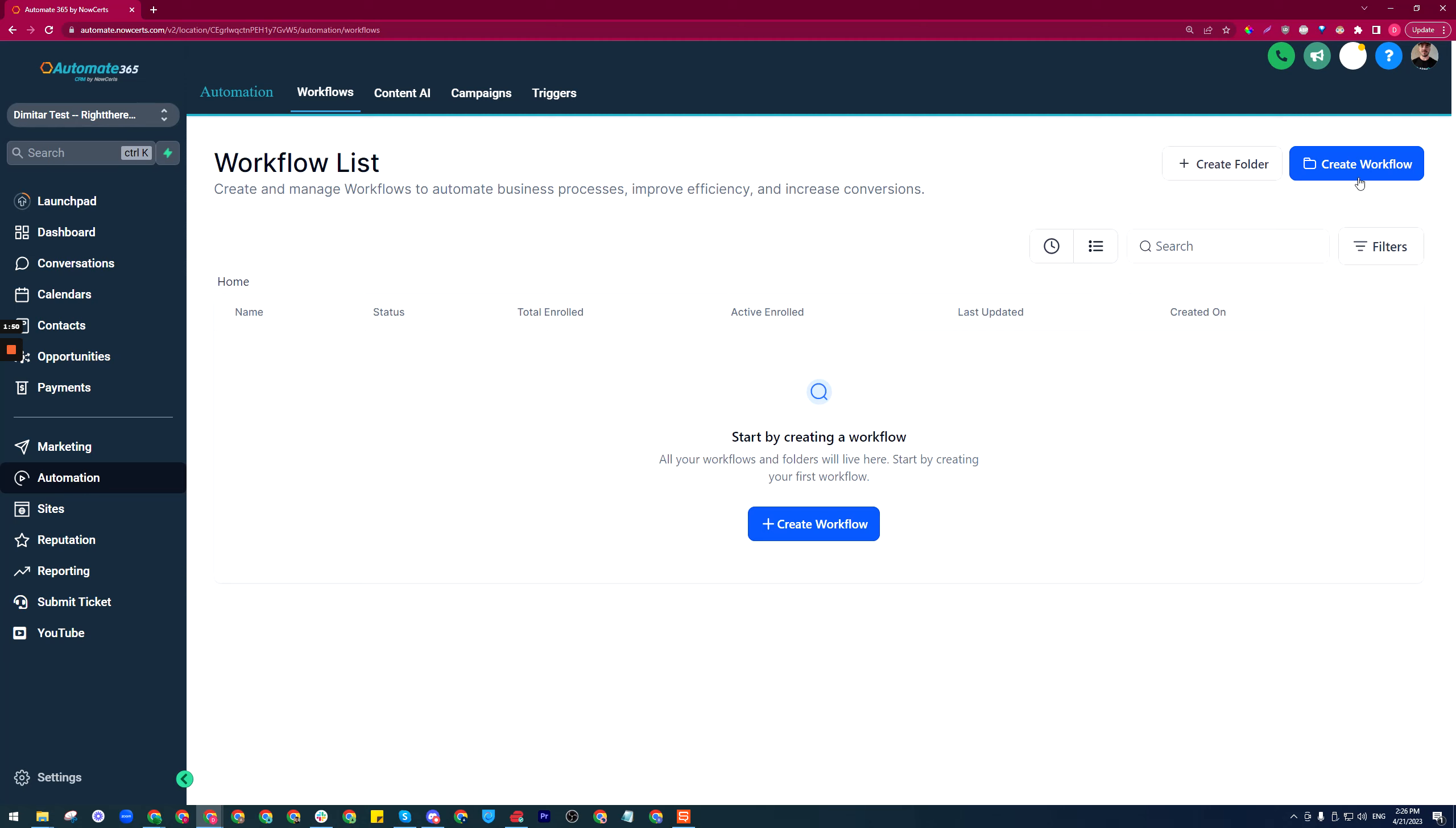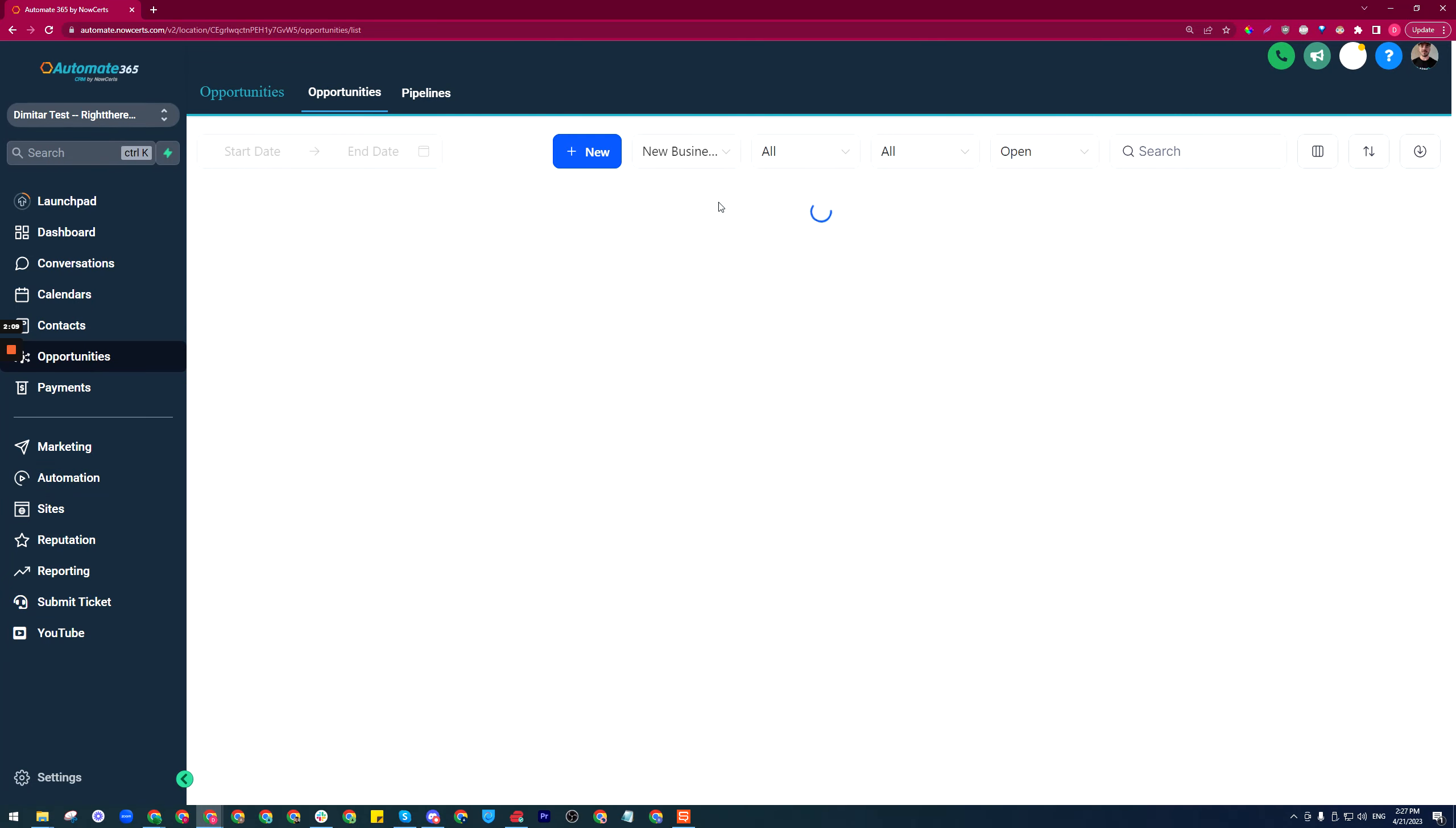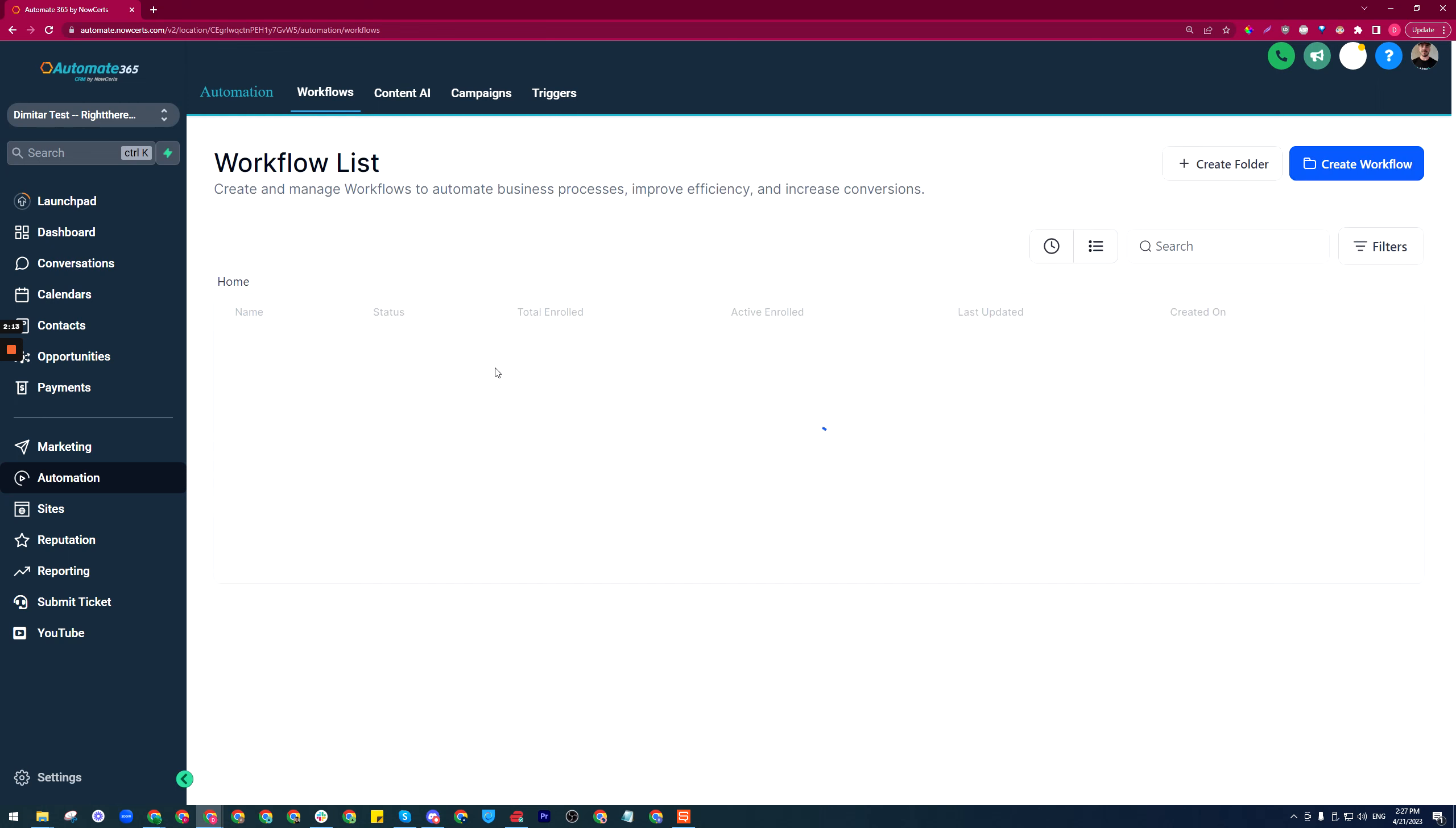All I have to do is go to automation. I suggest you always keep your workflows organized, so instead of just creating a workflow we can create a folder first. Let's say pipelines or new business pipeline. That way whatever workflows and automations concern this pipeline for new business will be contained within this folder.